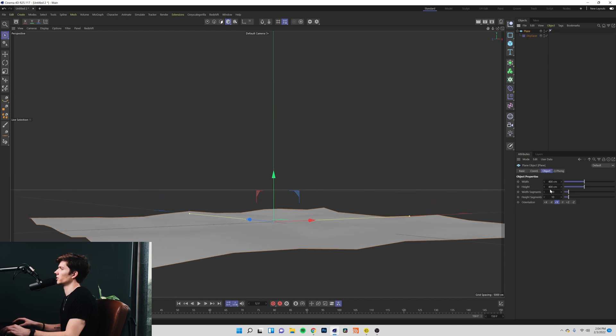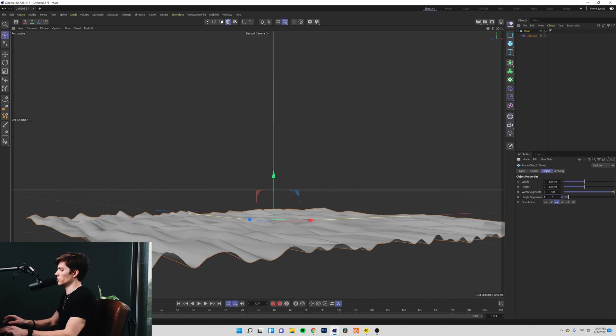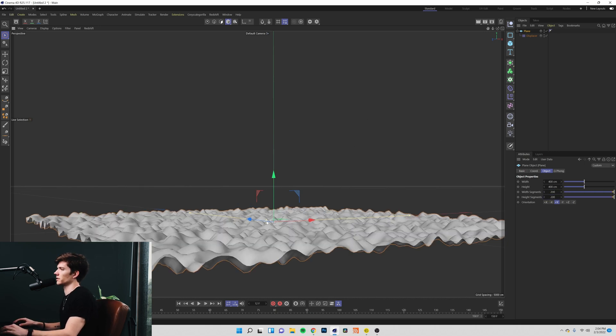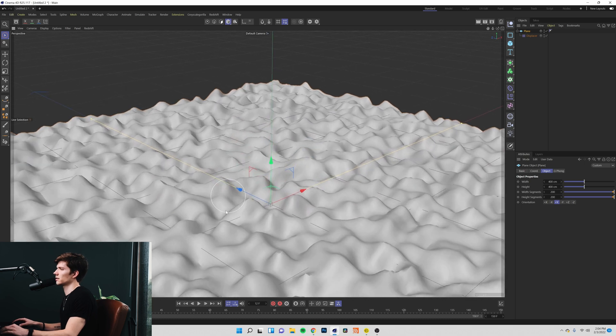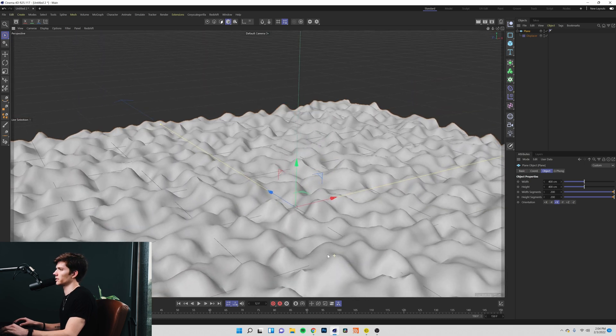Now when you put noise on a plane, first of all, we don't have very many segments here so it's not very detailed. I'm going to go ahead and take these up to 200 and you'll see that we instantly have a pretty interesting little ground plane here.